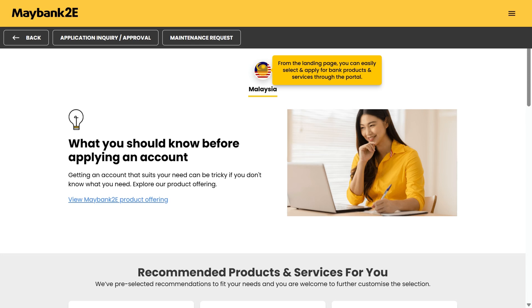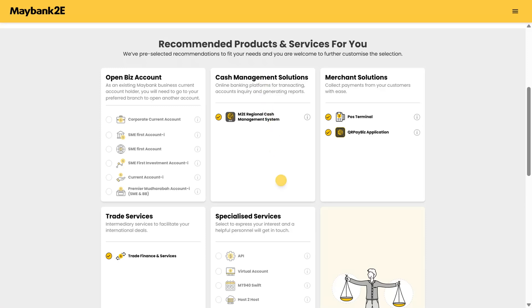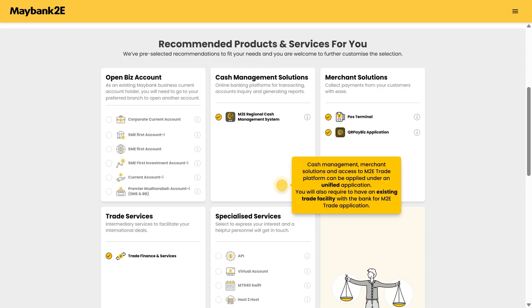From the landing page, you can easily select and apply for bank products and services through the portal. Cash management, merchant solutions, and access to M2E trade platform can be applied under a unified application. You will also require an existing trade facility with the bank for M2E trade application.